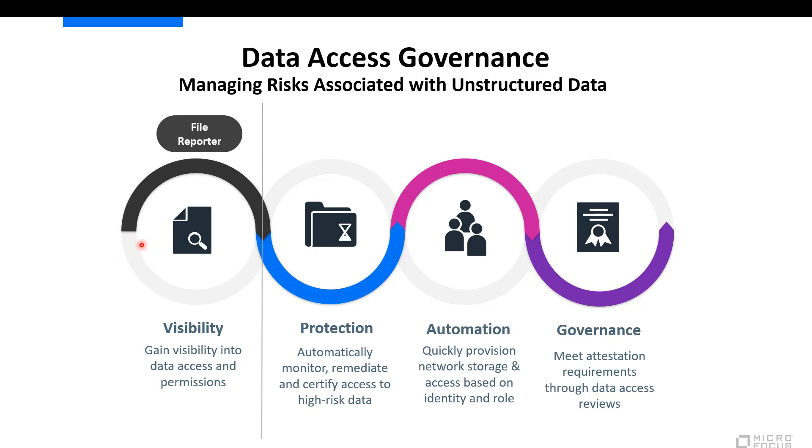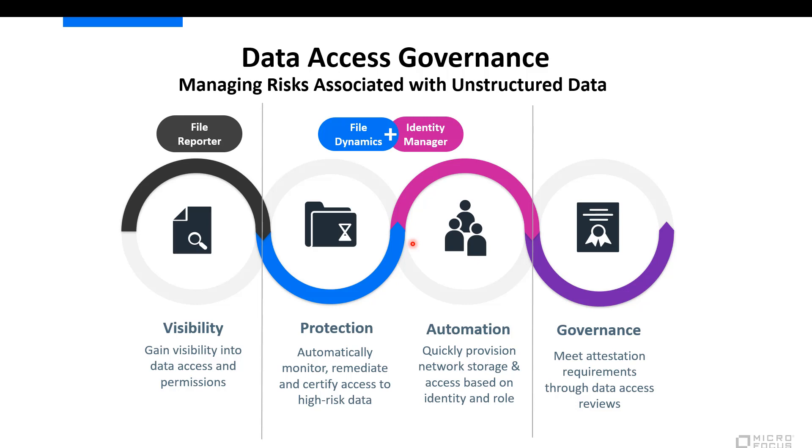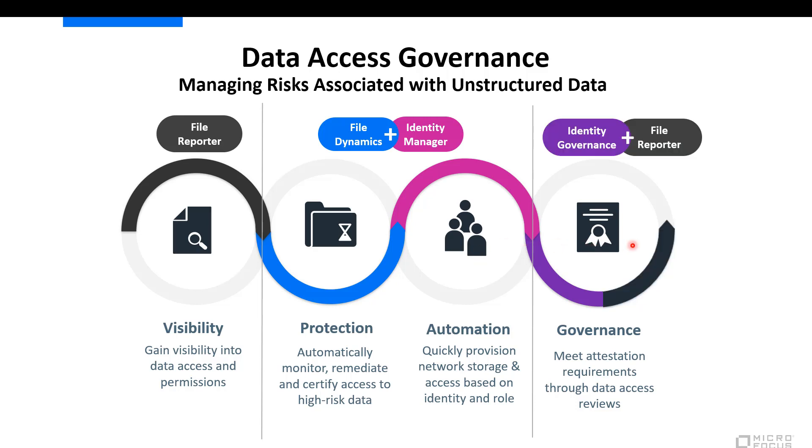We go further with the data access governance suite, however, and we also provide you the ability to use a product called File Dynamics in conjunction with Identity Manager to protect and monitor all of the security around your high-risk data areas and provide the ability to quickly provision or deprovision storage for collaborative users or for home folders of users, and also revoke security or permissions around users that have gotten access to data stores that they shouldn't have access to. Finally, we're going to tie it back to the identity governance story by showing you how we tied back file reporter into identity governance to provide you with that high-level review of permissions on the file system.